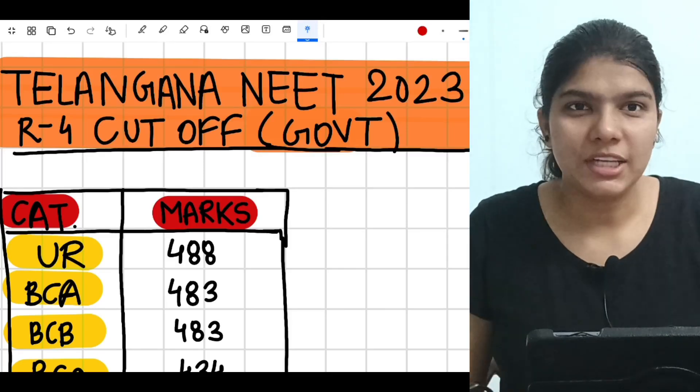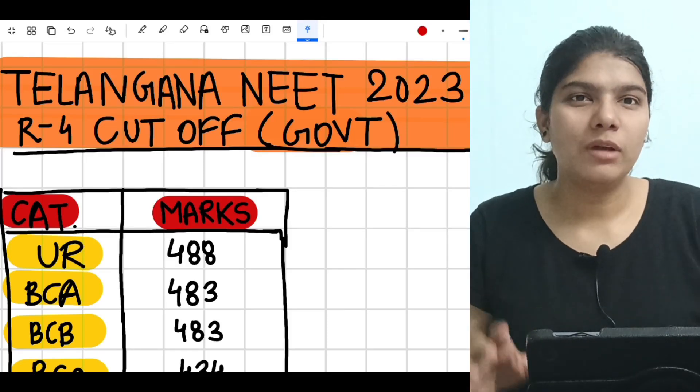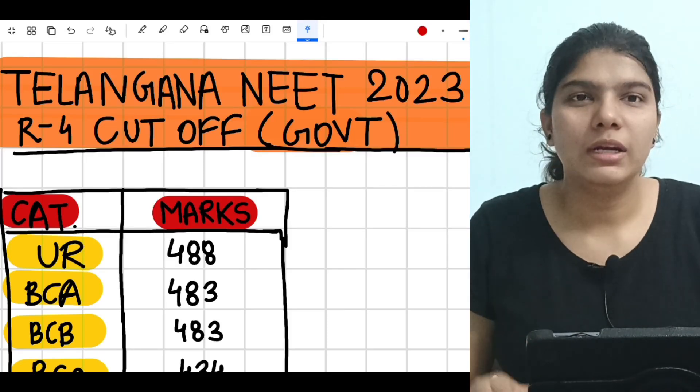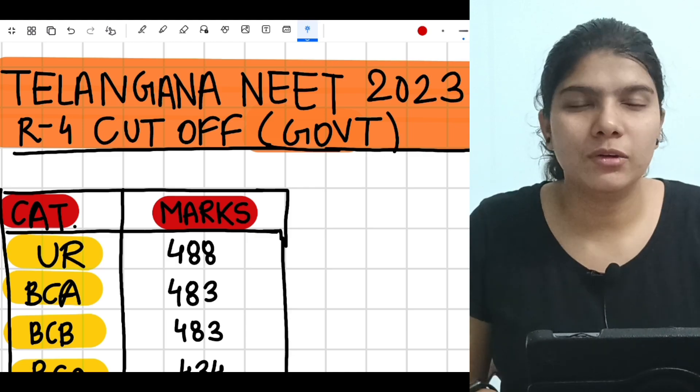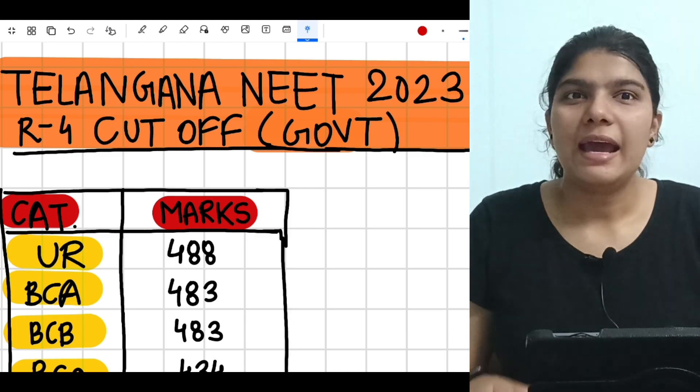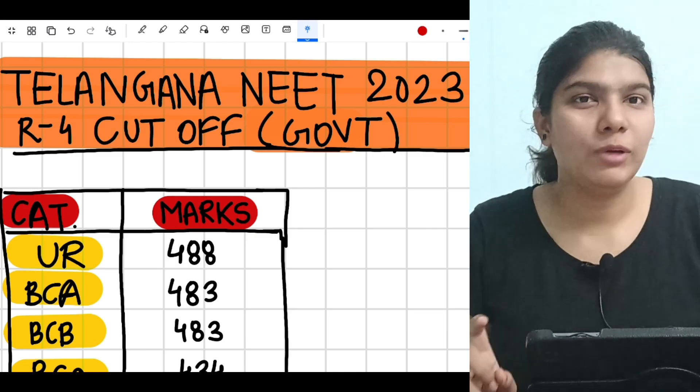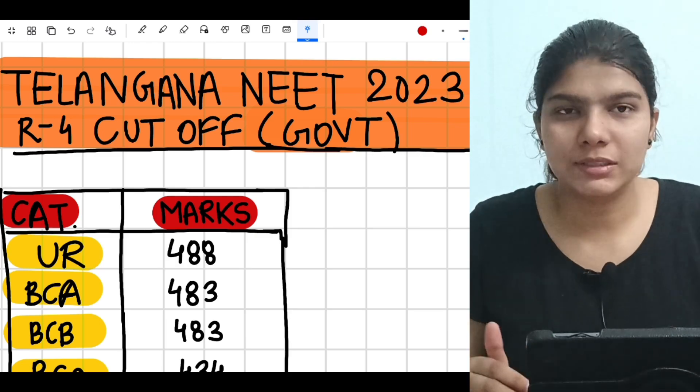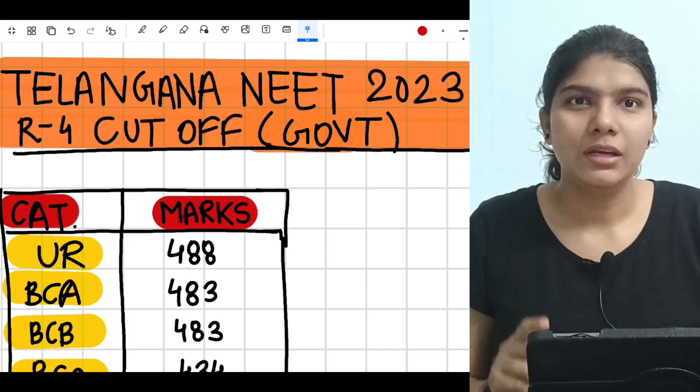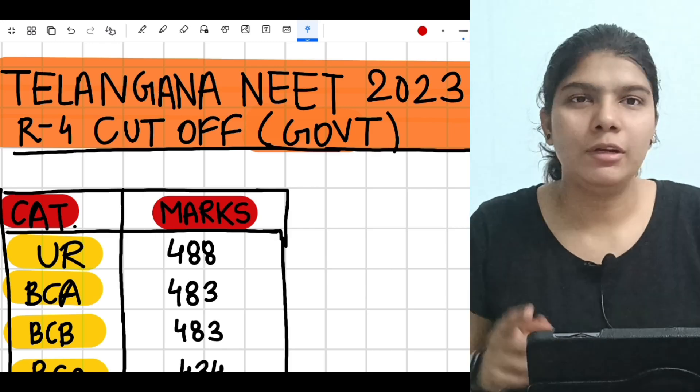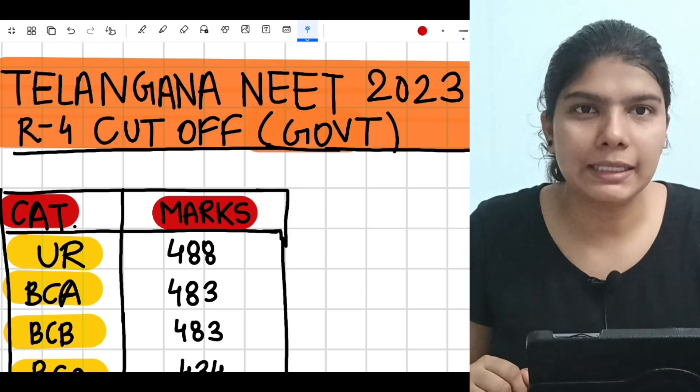Hello guys, welcome to my channel. In this video, I am going to share with you NEET 2024 expected cutoff for Telangana state. I already made a video on the number of new medical colleges that are going to open in Telangana. If you want to see that video, please see the I button; you will find the link there.